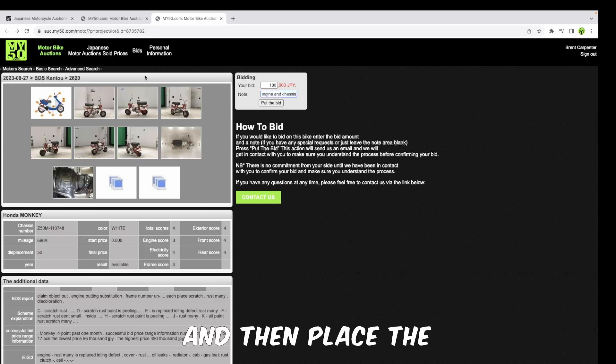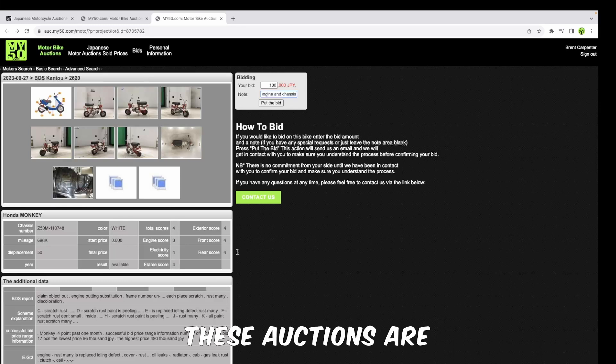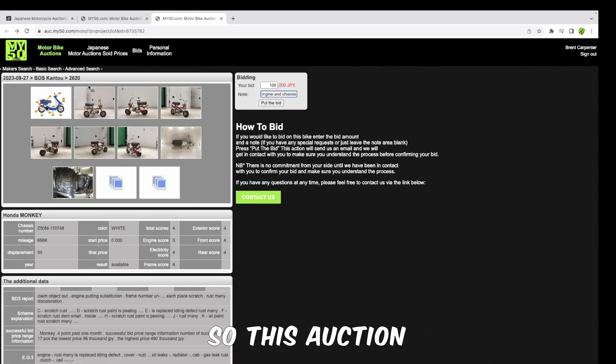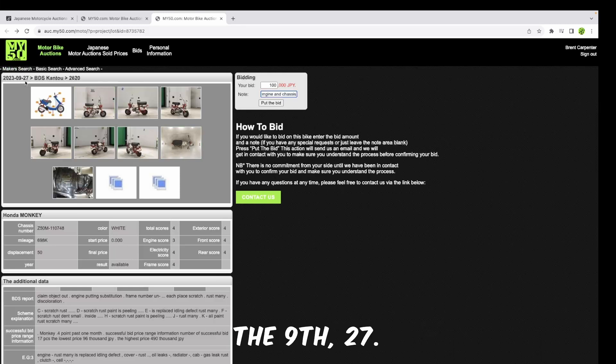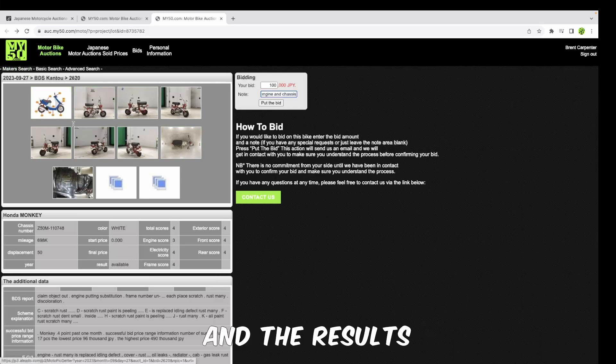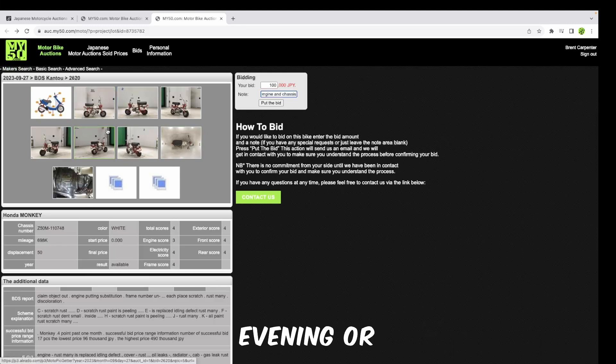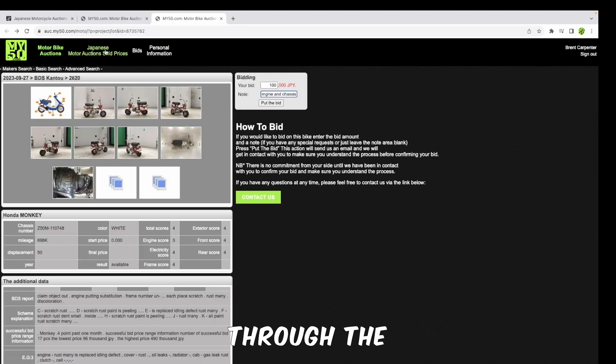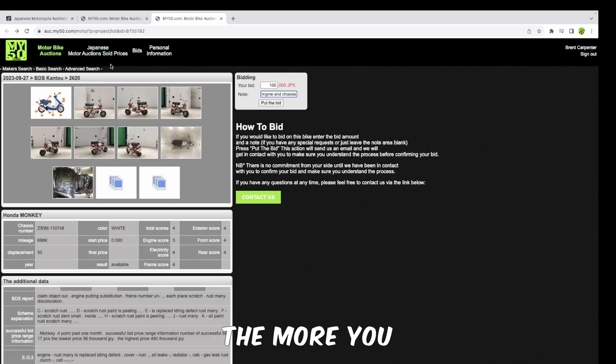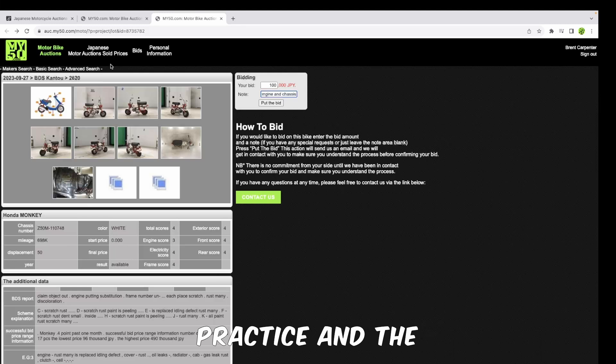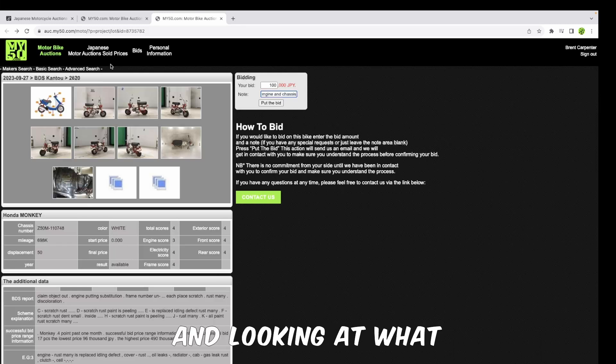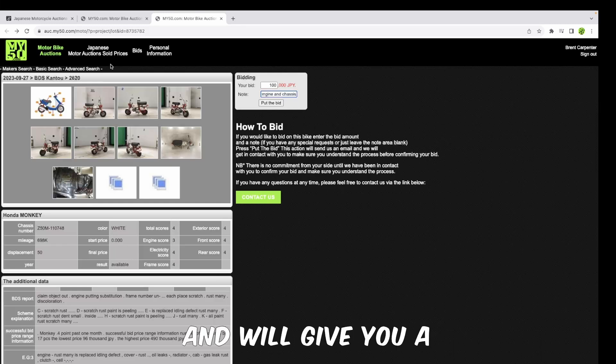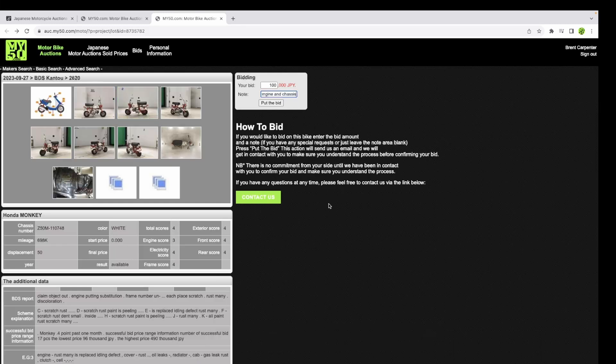These auctions are dynamic and they happen really fast. This auction will be running on this date here - it's the 23rd of the 9th, 2027 - and the results will be available the same day later in the evening or the next day. So you can always come and check once again through the sold prices if you didn't win, to see what the bike sold for. The more you practice and the more you sit with bidding and looking at what bikes sold for, the better understanding you'll get of the market, and it will give you a better opportunity of winning bids at the correct price.